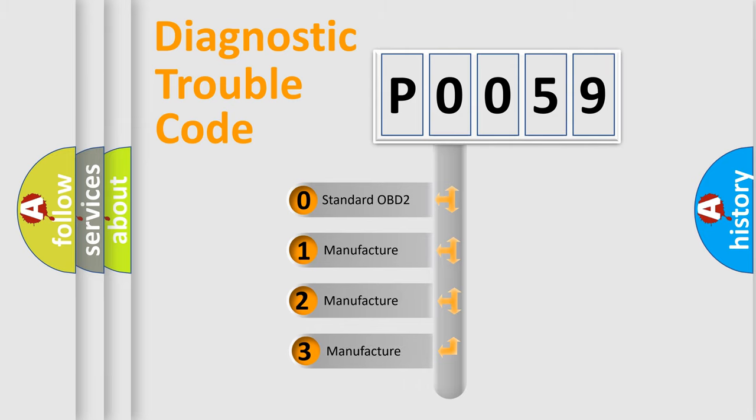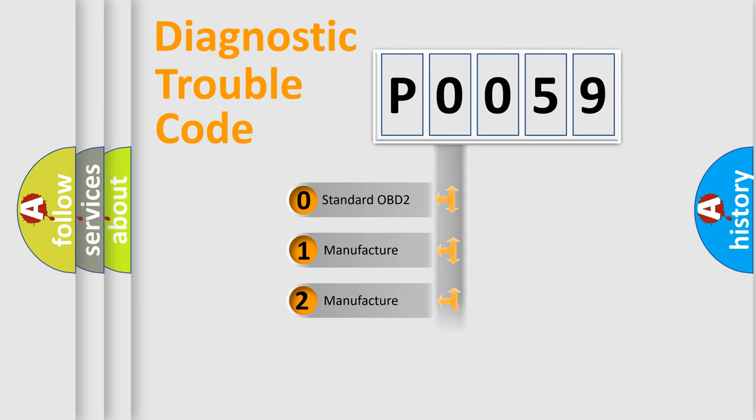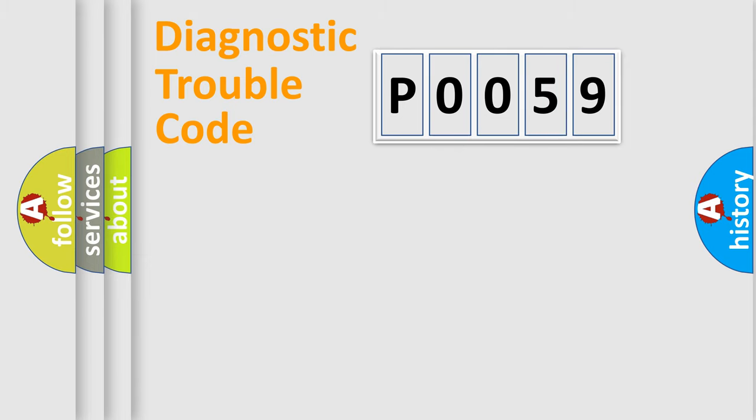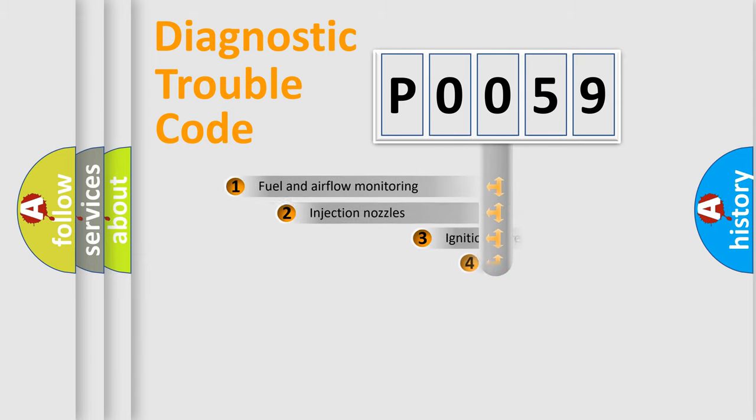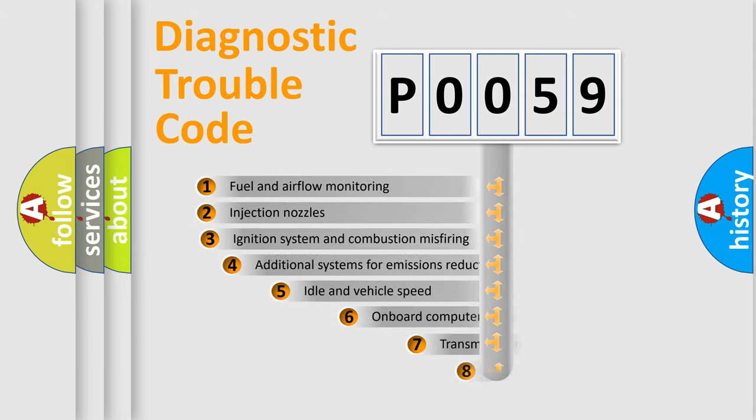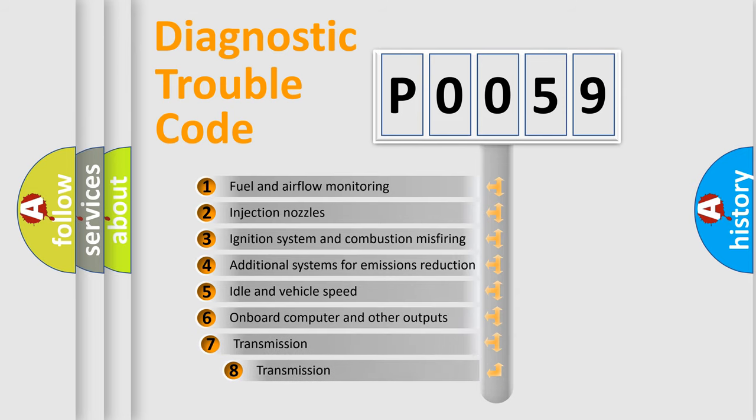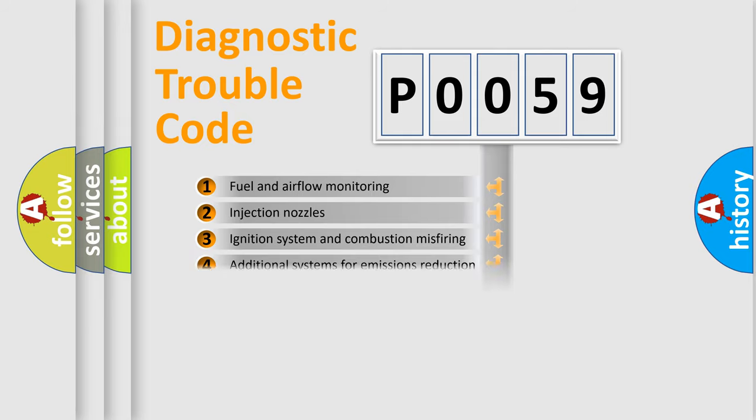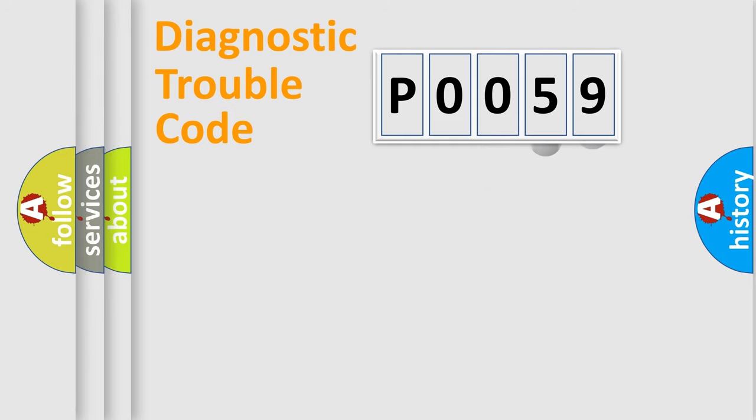If the second character is expressed as zero, it is a standardized error. In the case of numbers 1, 2, or 3, it is a manufacturer-specific error expression. The third character specifies a subset of errors. The distribution shown is valid only for the standardized DTC code.